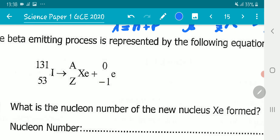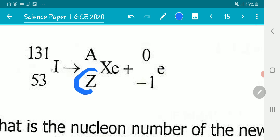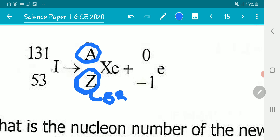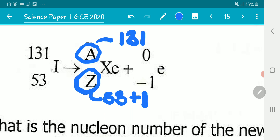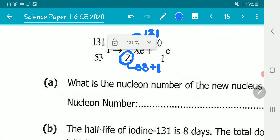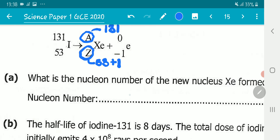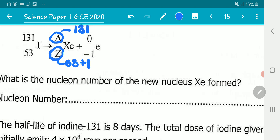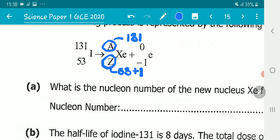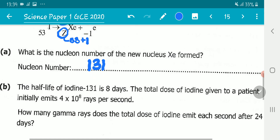Applying this to our equation: the atomic number of xenon is Z = 53 + 1 = 54, and the mass number remains 131. So the nucleon number — which is the mass number, or the total number of protons and neutrons — is 131. That is our answer to Part A.